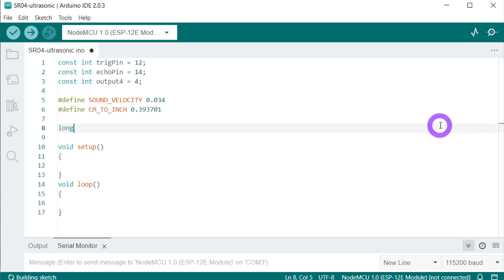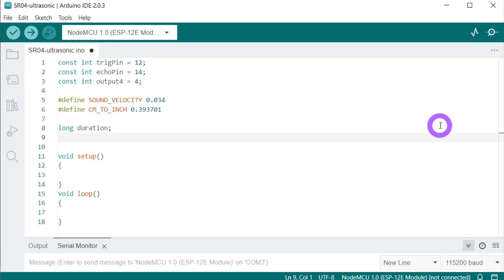Then we will be needing some variables. First one is the time variable. I'm going to name it duration. Long is the data type, long duration, and then a float variable for the centimeter, distance in centimeter.